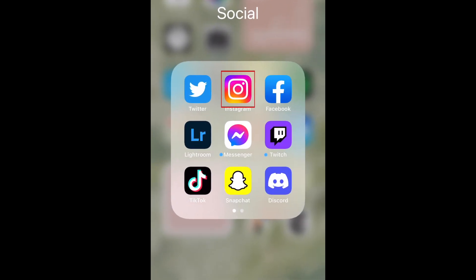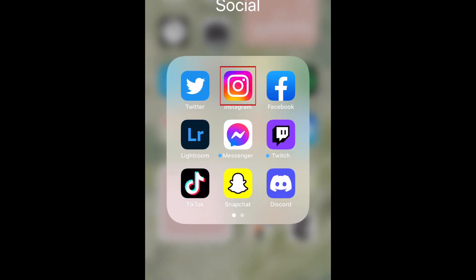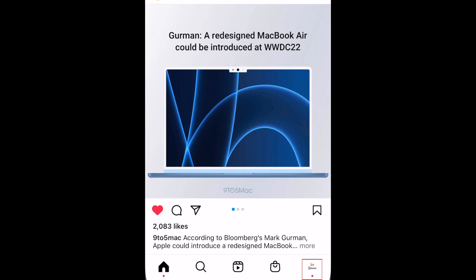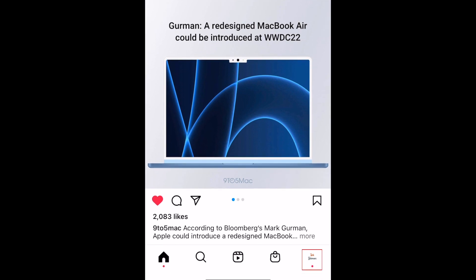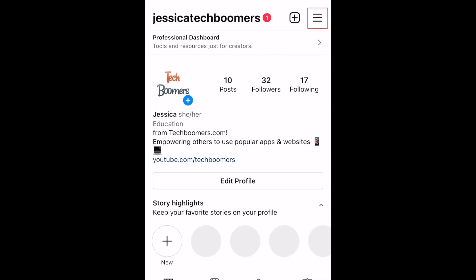To see the first post you ever liked on Instagram, open the Instagram app and go to your profile. Then tap the menu icon in the top right corner.